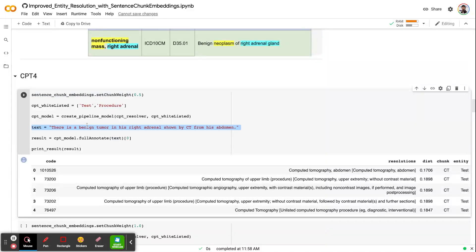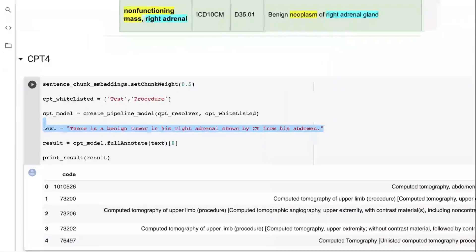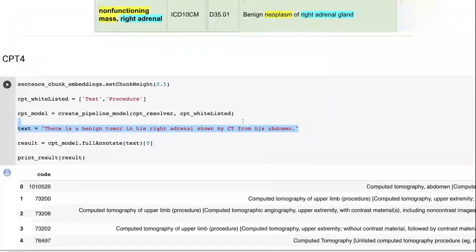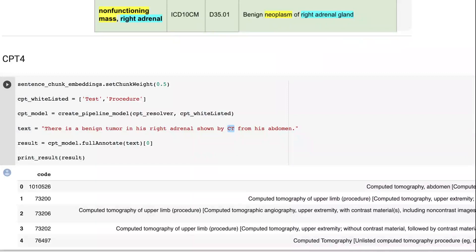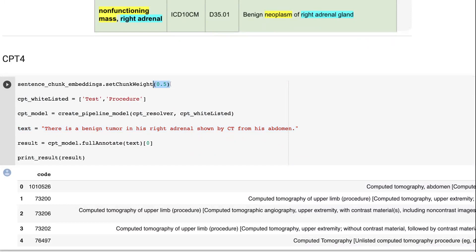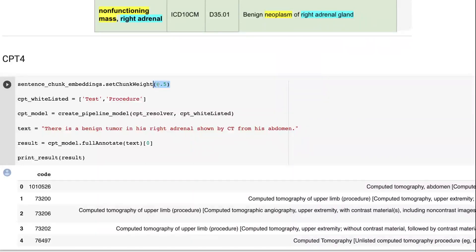Even if you send one chunk, like just CT, in this case, let's say that I have one sentence: there is a benign tumor in his right adrenal shown by CT from his abdomen. If I just extract CT and get the embeddings with the new Sentence Chunk Embeddings, this annotator will calculate the sentence embeddings of CT at first, and then the entire sentence, and then average them given the chunk weight. 0.5 means that just get the simple average. If this becomes 1.0, do not get the sentence content, just look at the chunk. You can play with this parameter, but we suggest just skip this by 0.5.